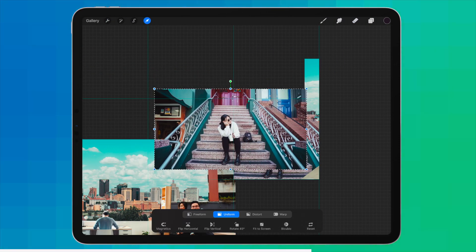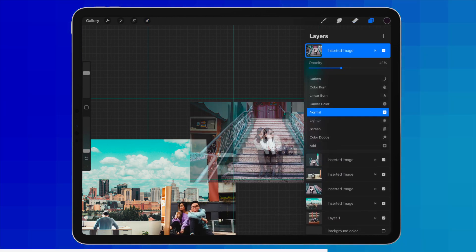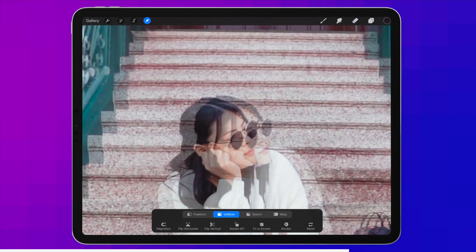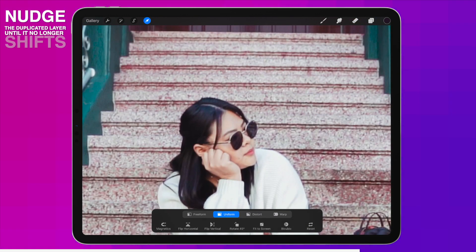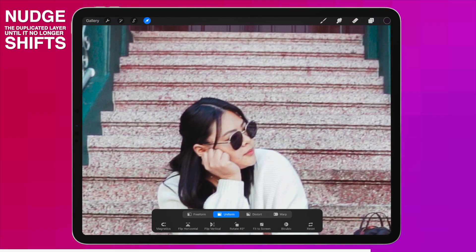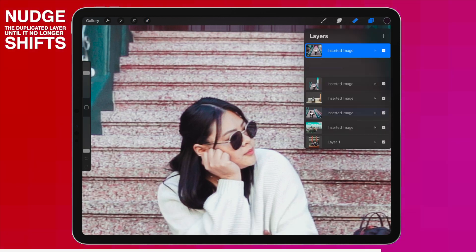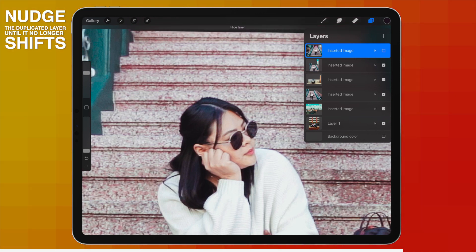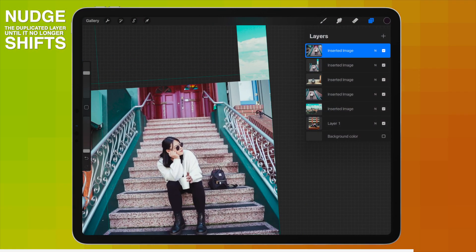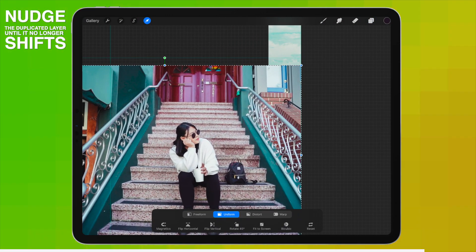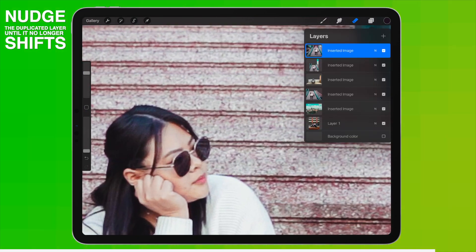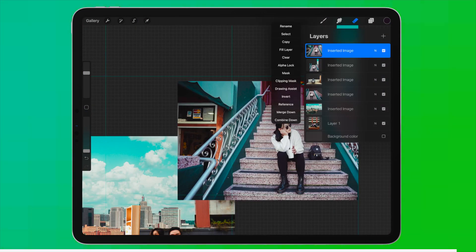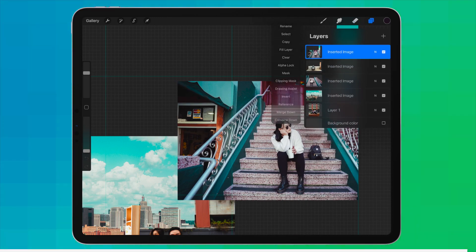Let's bring in the same photo again, lower the opacity, and position it right on top of the photo below. We must make sure they fit right on top of each other. To check: raise the opacity, disable the layer — notice how it shifted a little bit. Let's nudge until it no longer moves. Perfect — let's merge our two layers and continue.